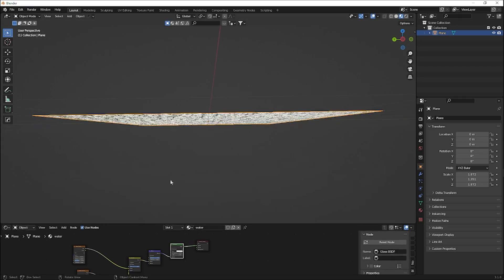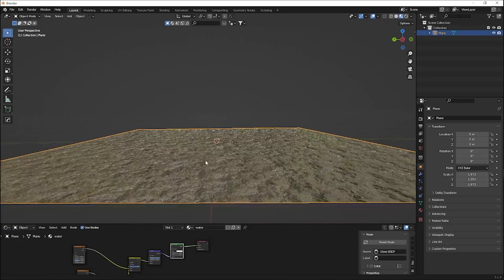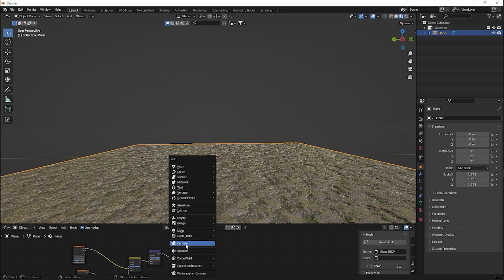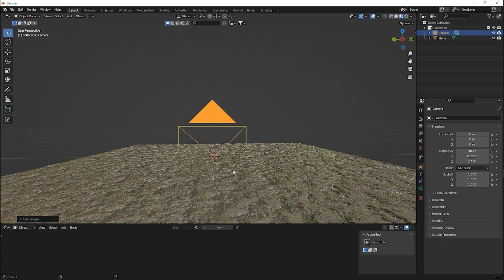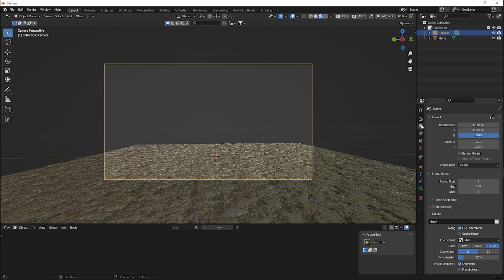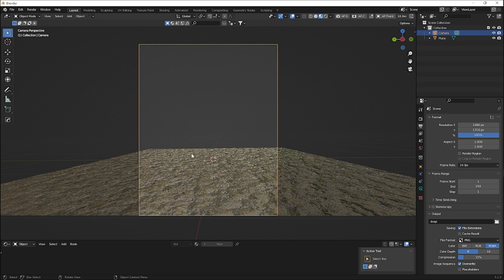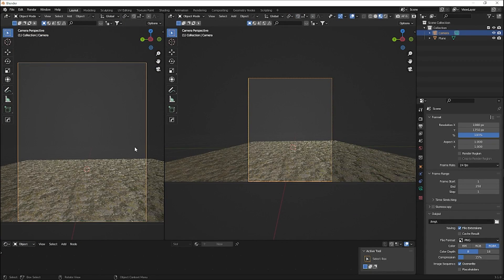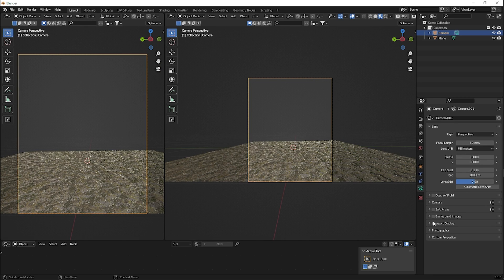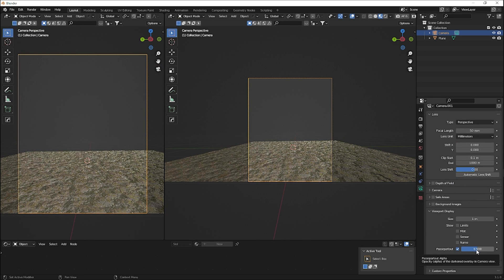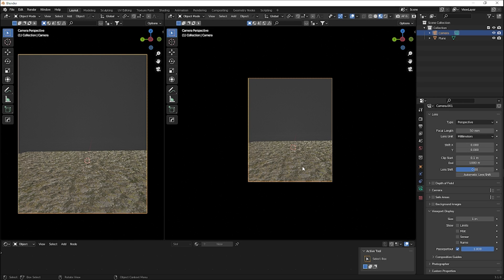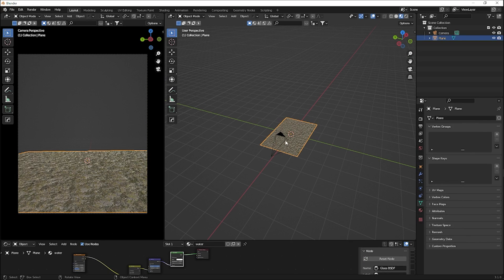Now let's set up our camera. Bring your viewport to the right position, then press Shift+A to add a camera, and hit Ctrl+Alt+0 to align it to your view. Change the resolution to 1080x1350 — the perfect resolution for Instagram. In the camera's Viewport Display, set the Passepartout to 1 so you can see only what's inside the camera view.